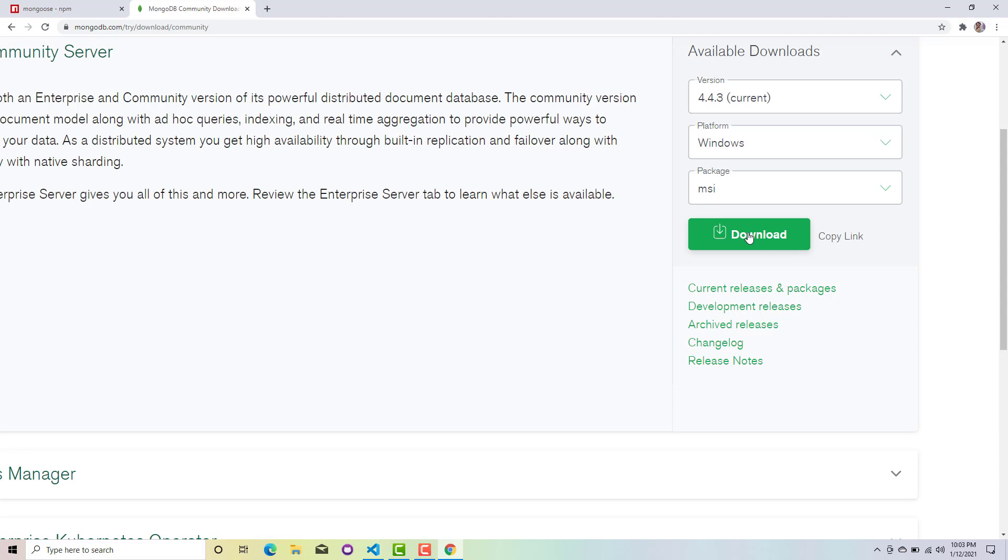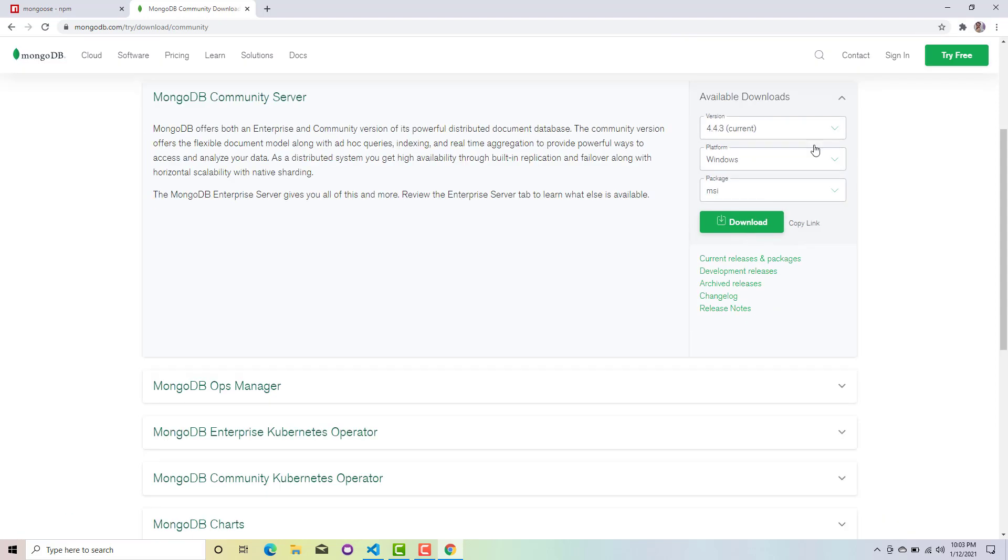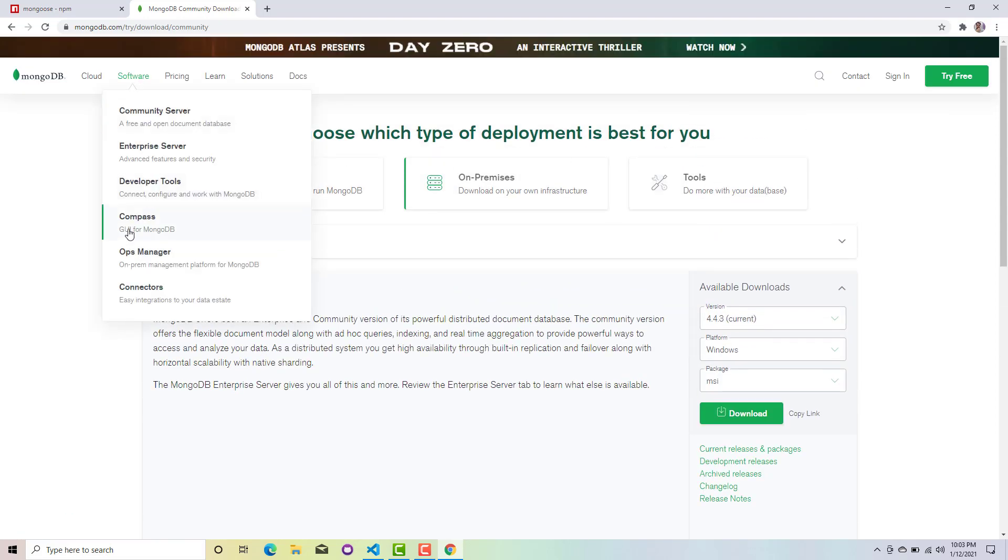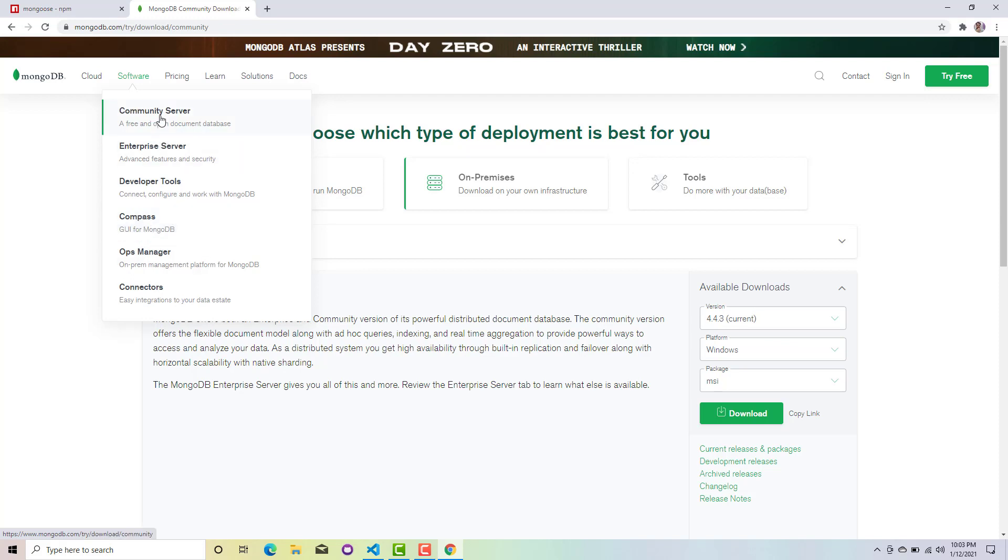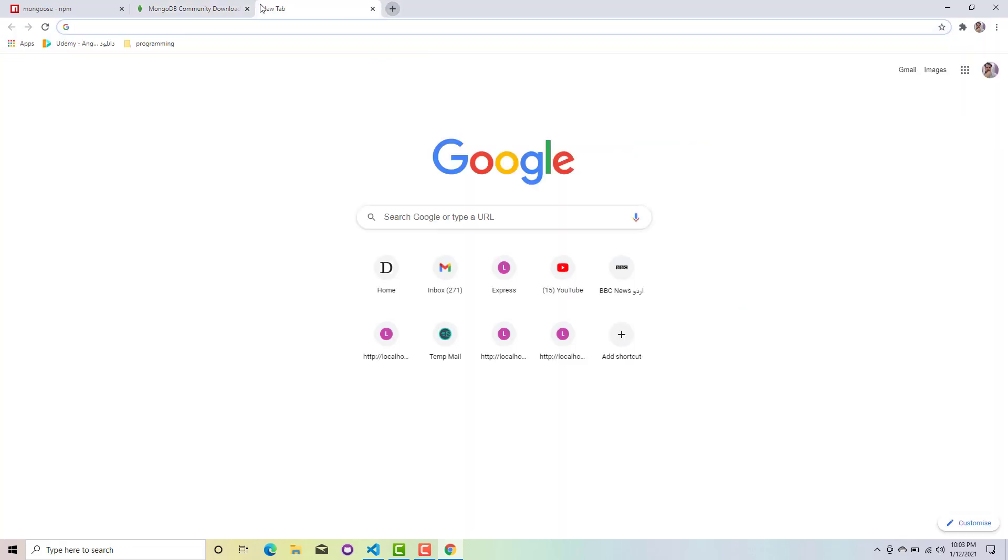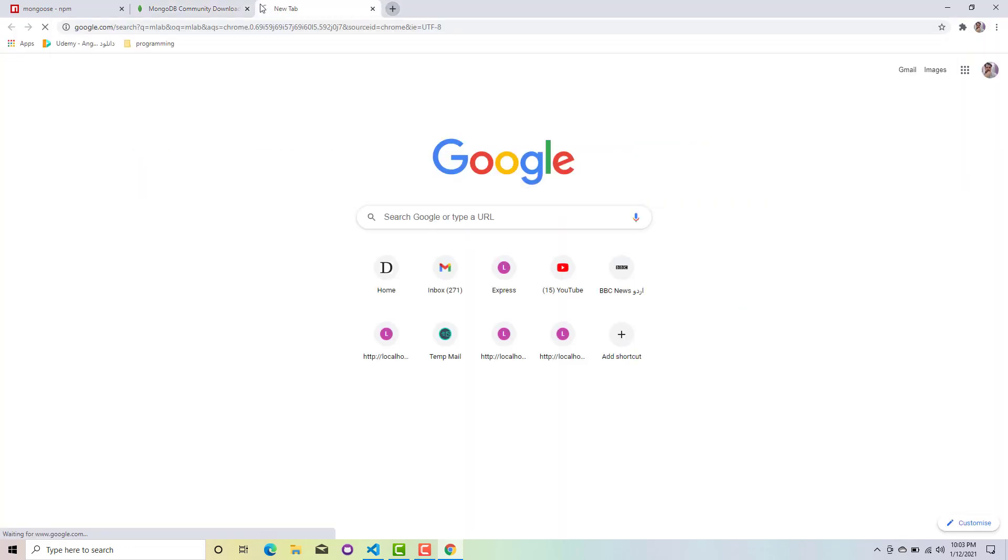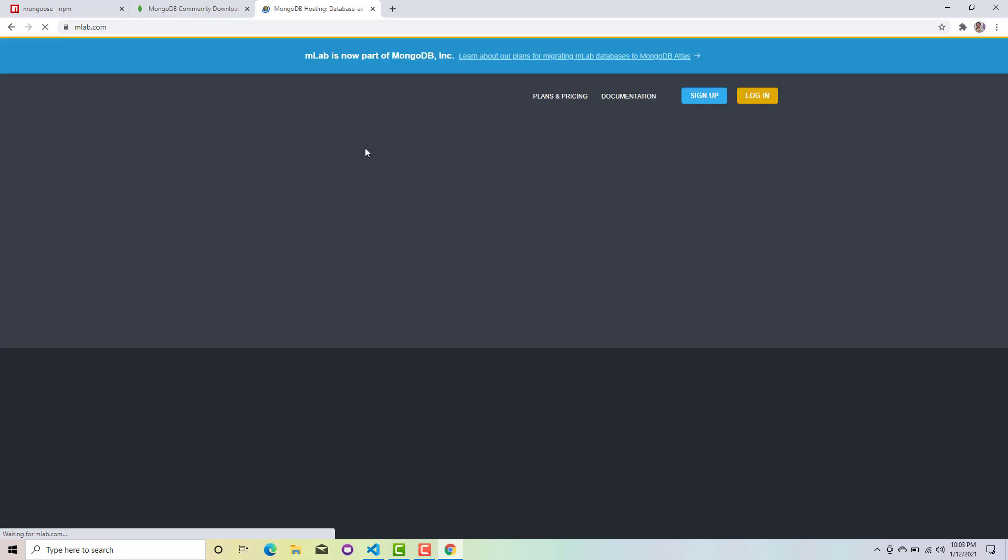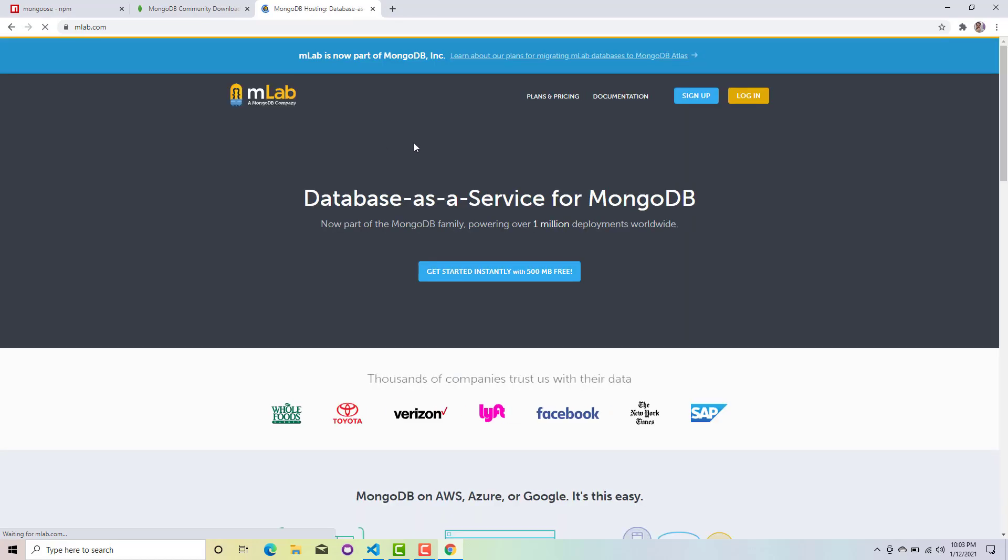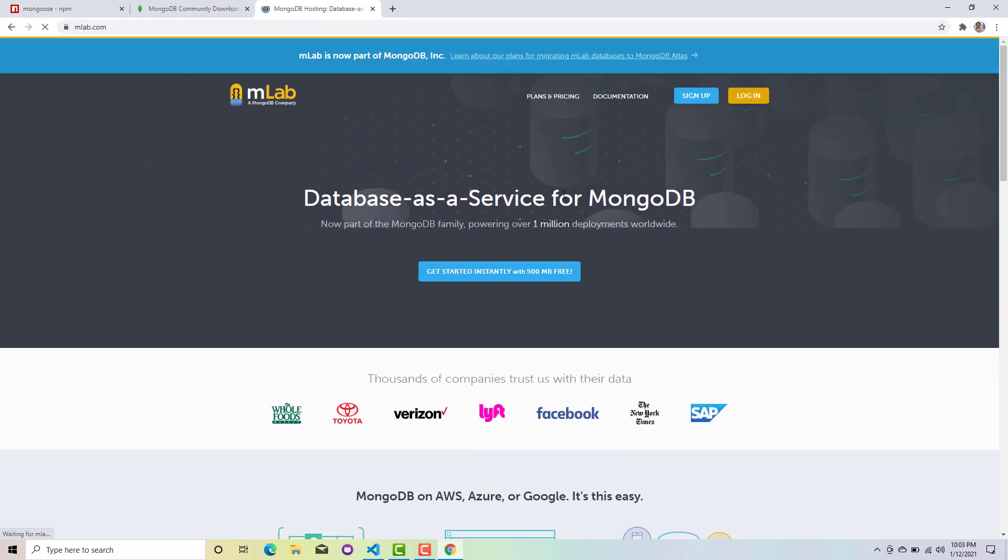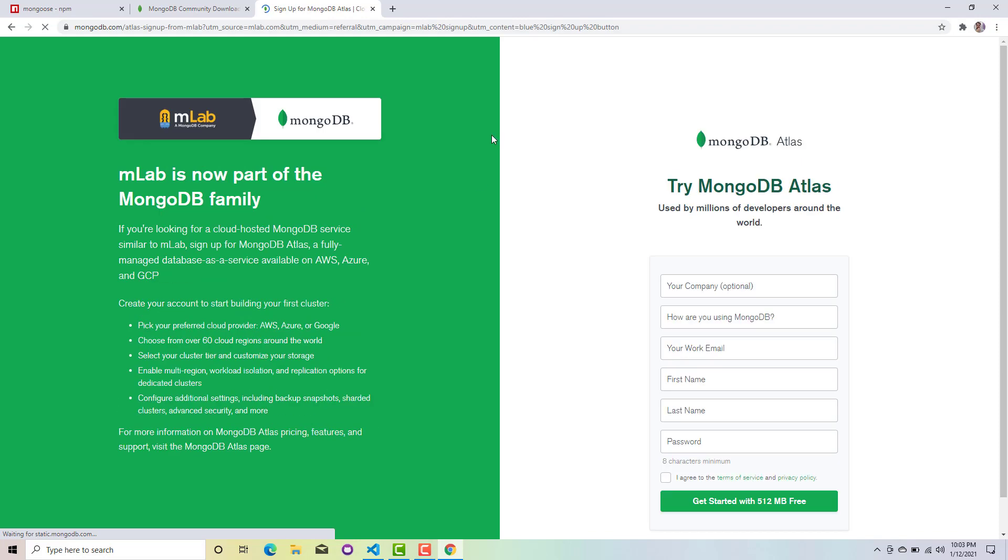Click on this platform Windows and install this MSI package, then click on download. You will be needing Compass. You don't need to separately install the Compass because it's already inside this community server. But if you want to work with MLAB, MLAB is a dedicated database hosting service provided by MongoDB where you can get free 500 MB when you sign up.